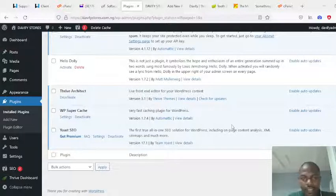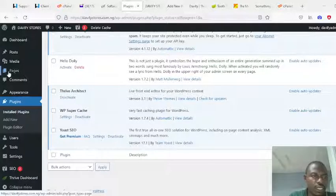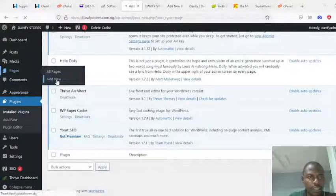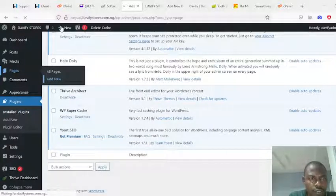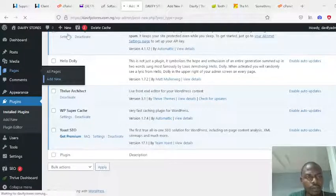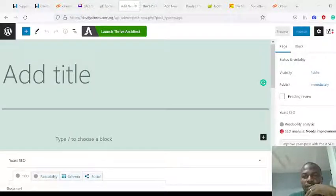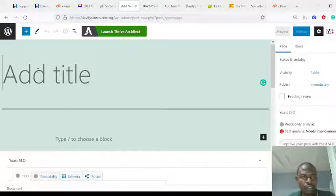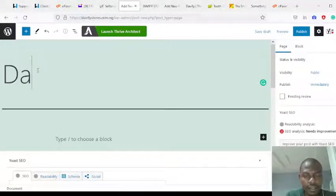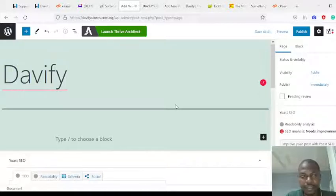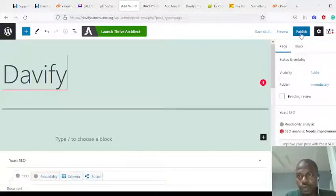Now I'm going to show you how to use Tribe Architect. The first thing you need to do is create a page. Go to Pages, then Add New Page — or come up to the New button at the top, click on it to get the dropdown, and click Page. You can name the page whatever you like — it can be Home Page, Sales Page, or any name you want.